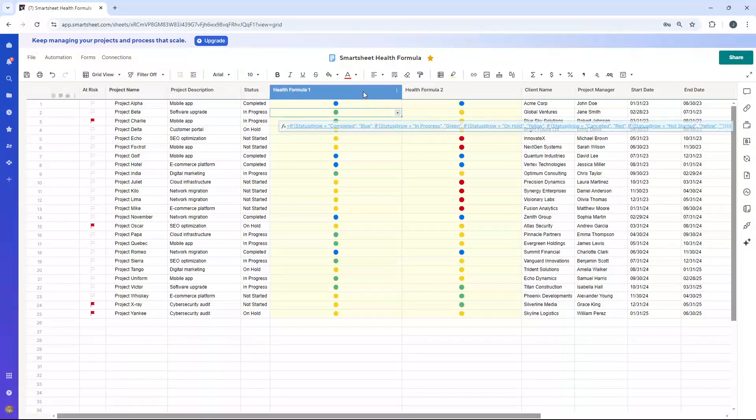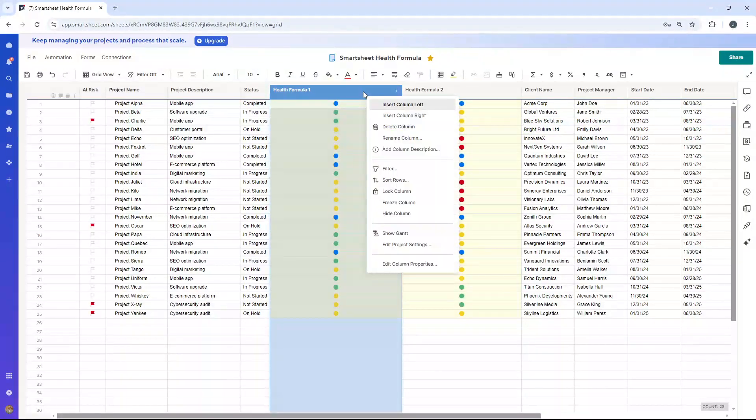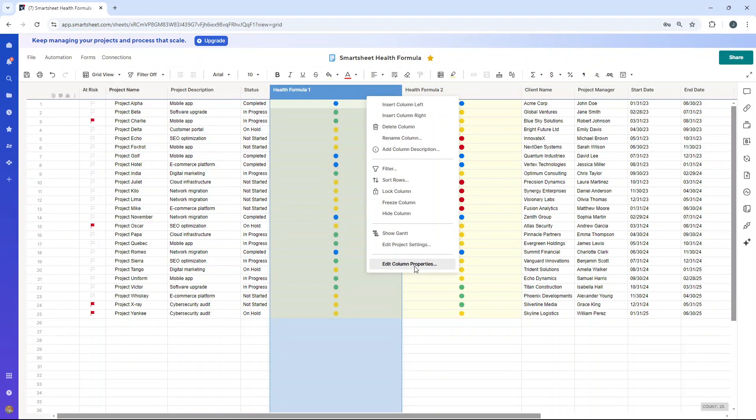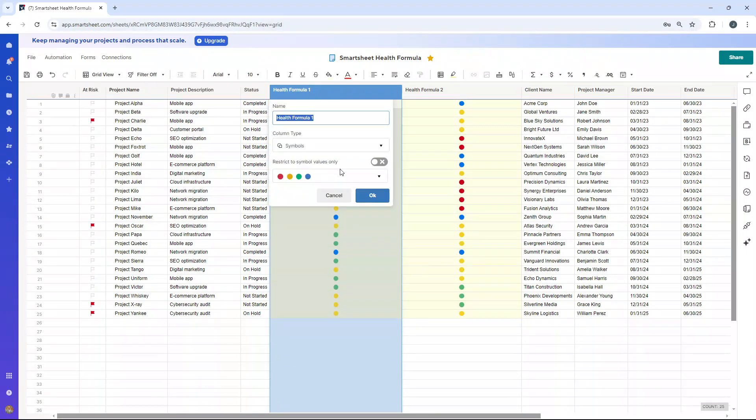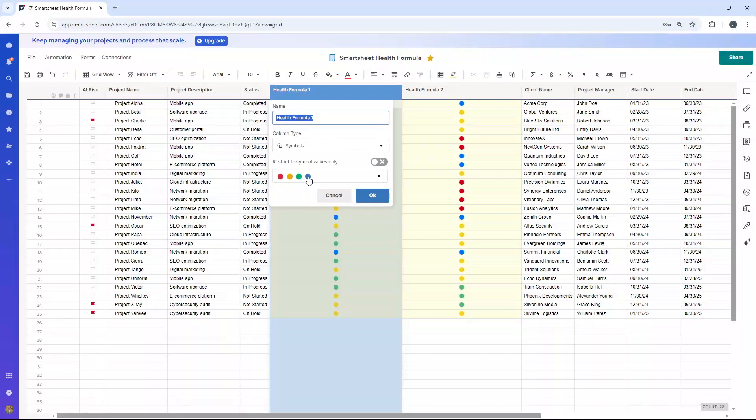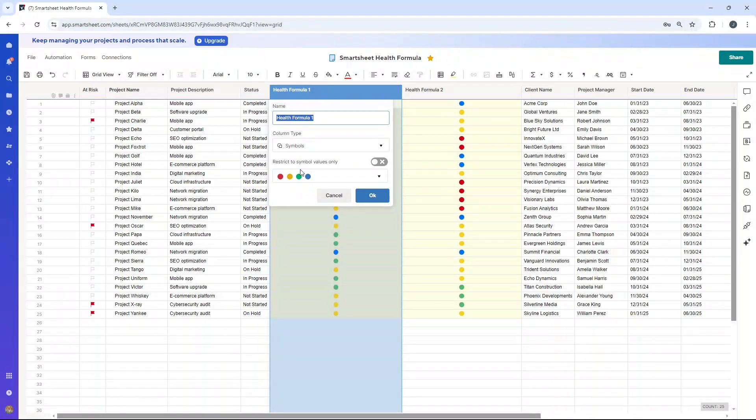Now, one thing I need to mention at this stage is we are using a different column property. So if I click edit column properties, we are using the symbols column type, and that's why we're getting these various different colors appear. And that's why I've set up the formula as I have.